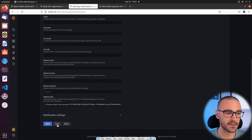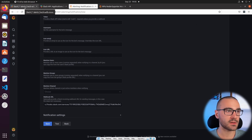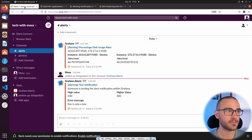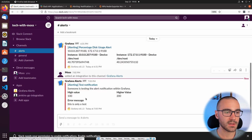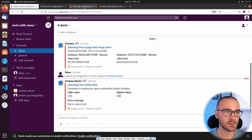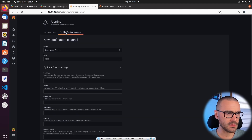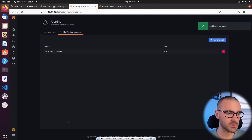We can test it out. I'll select Test and it says 'test notification was sent.' Let's check our alerts channel — and we can see there was an alerting message. A test notification was sent to our alerts channel just now, so it looks like it's working correctly. We've set up the new notification channel for Slack.